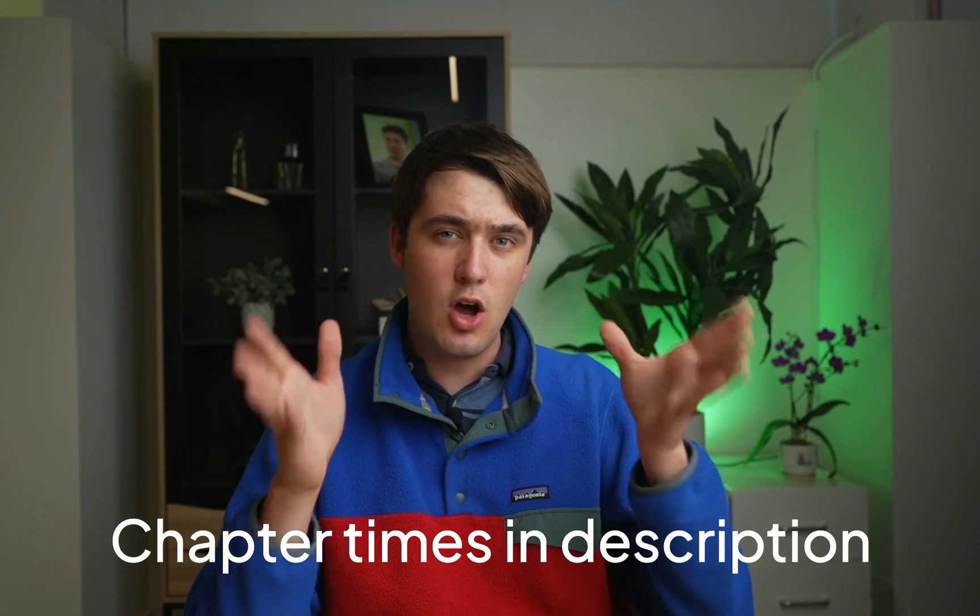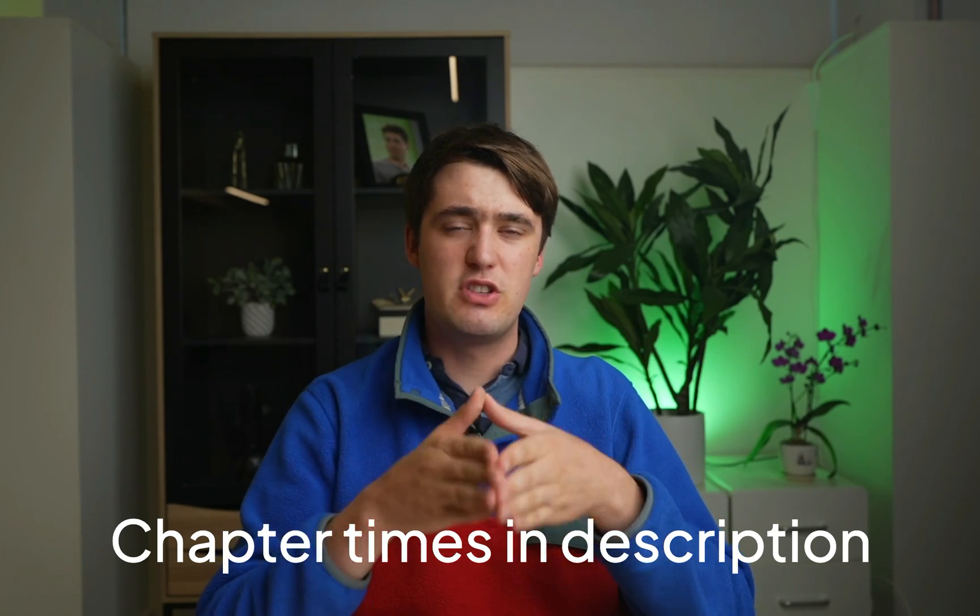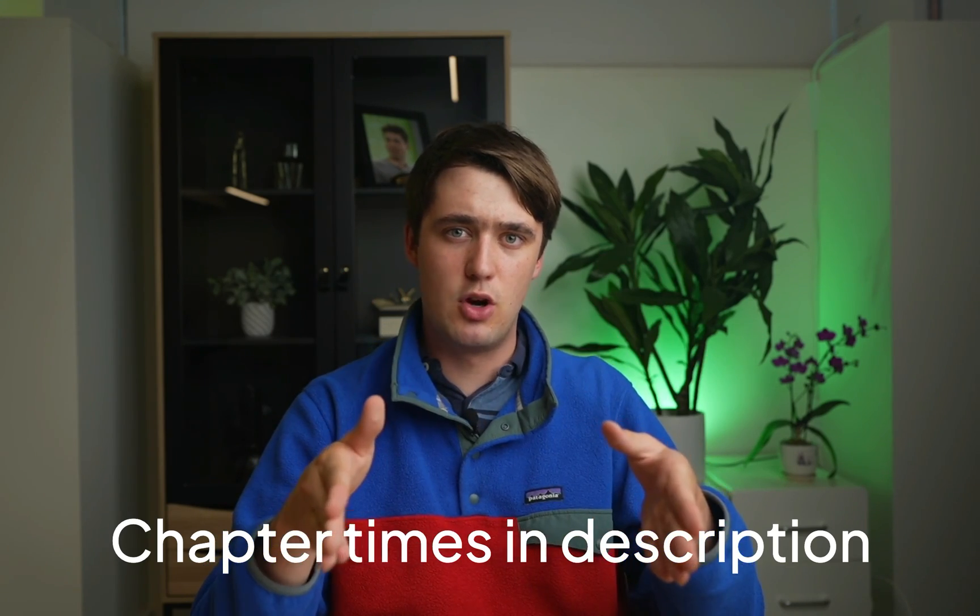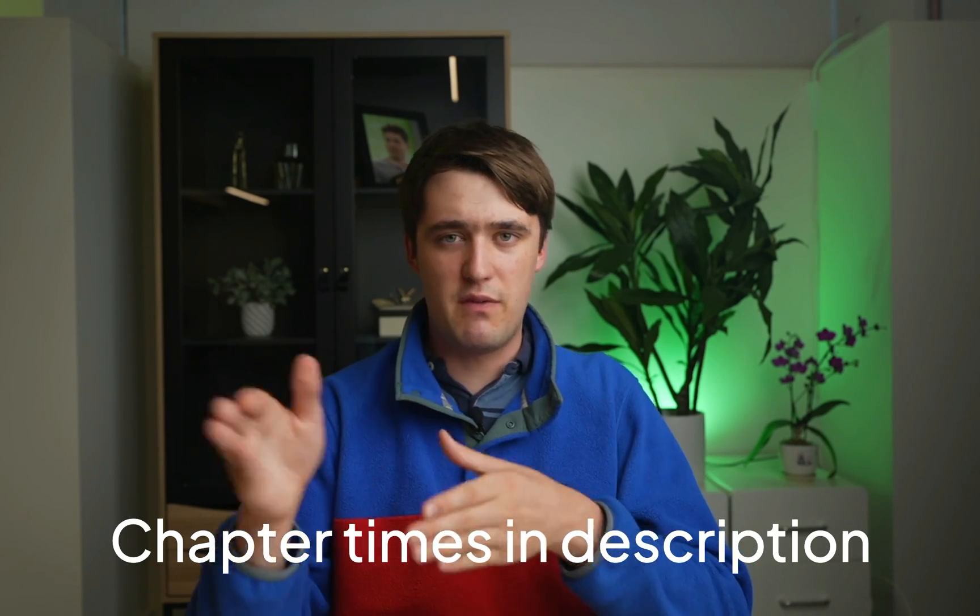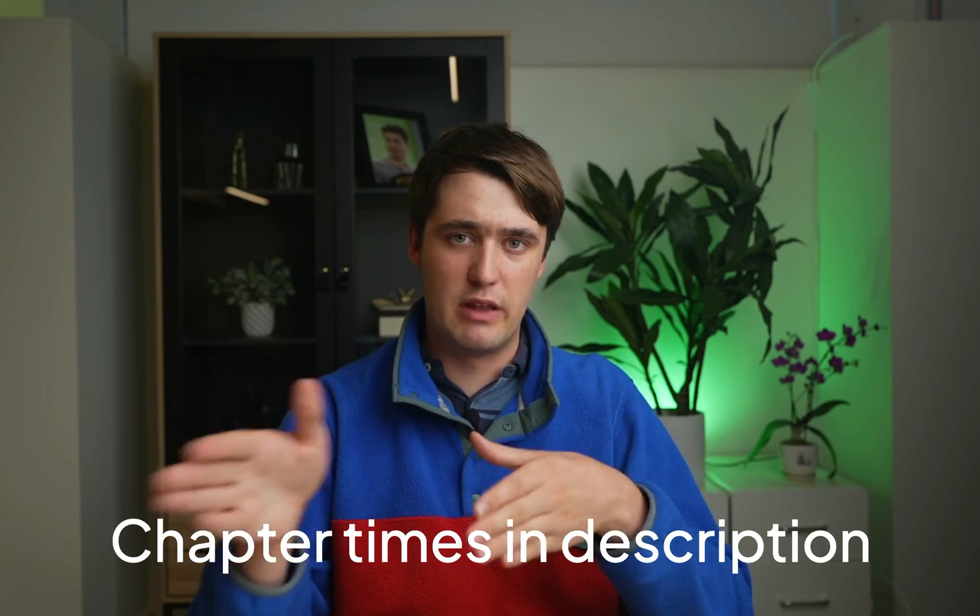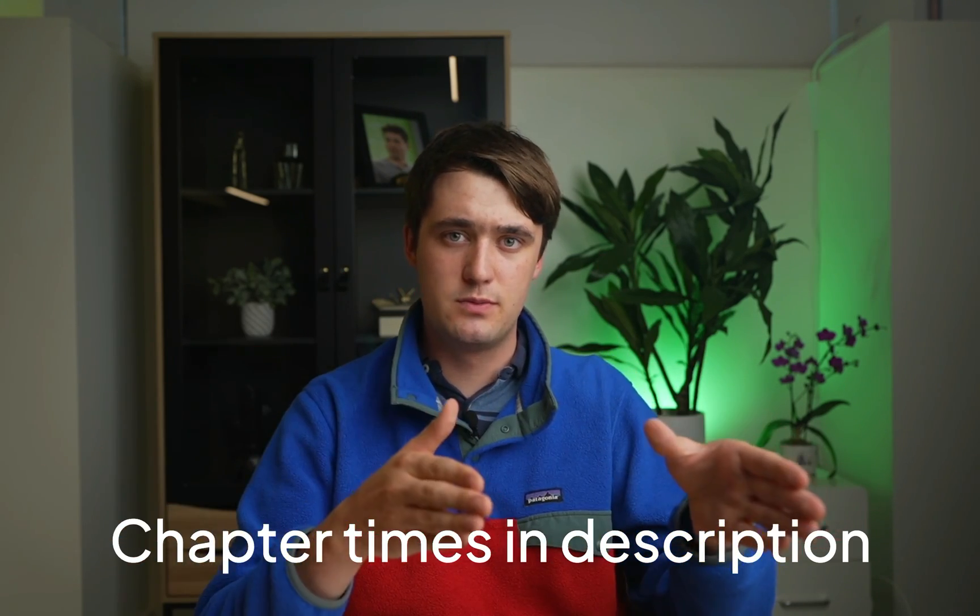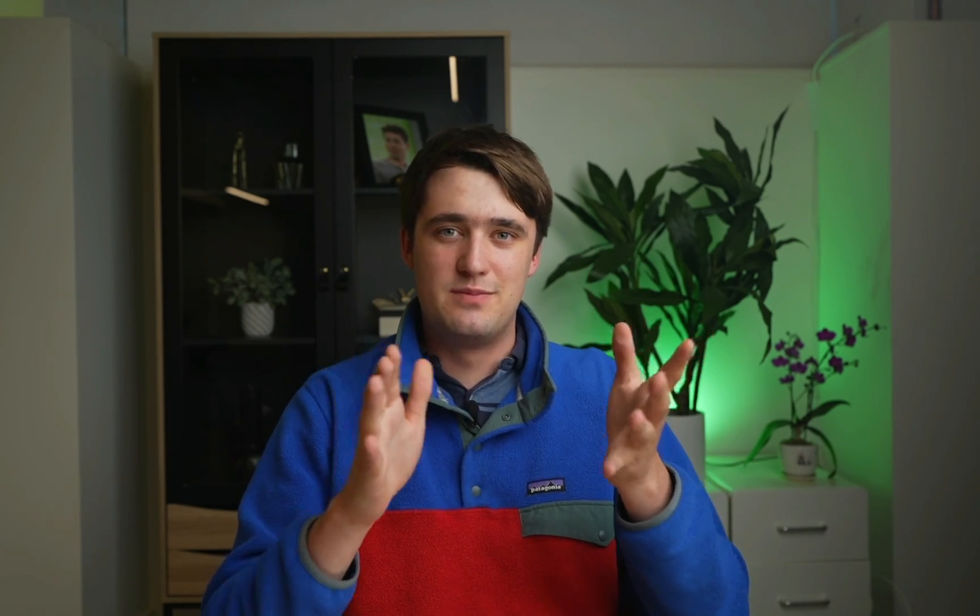This video is probably going to be quite long, so make sure to use the chapters below to jump around the video to the parts that are relevant for you. And as usual with these videos, it's a bit more of a proof of concept than an end product. If you want to deploy it to a real store, you probably need some development work to change things up and abstract away some API keys, but this should give you an idea of what's possible with the VoiceFlow platform. So let's get straight into it.